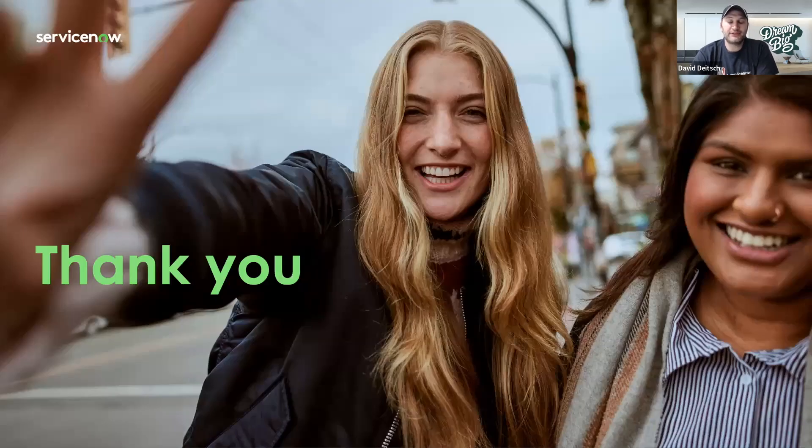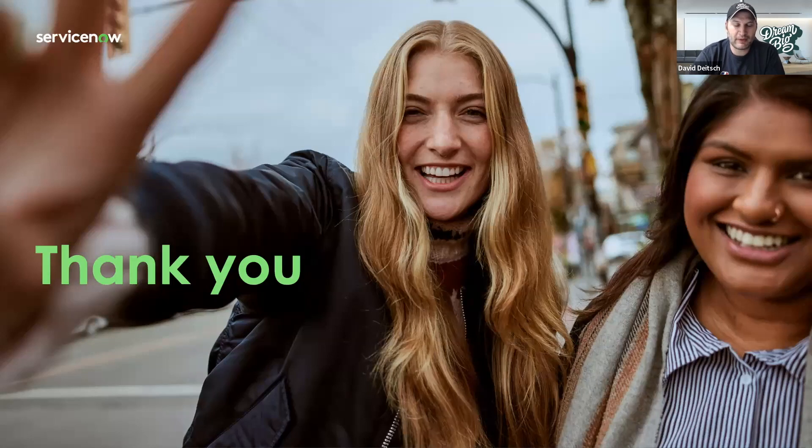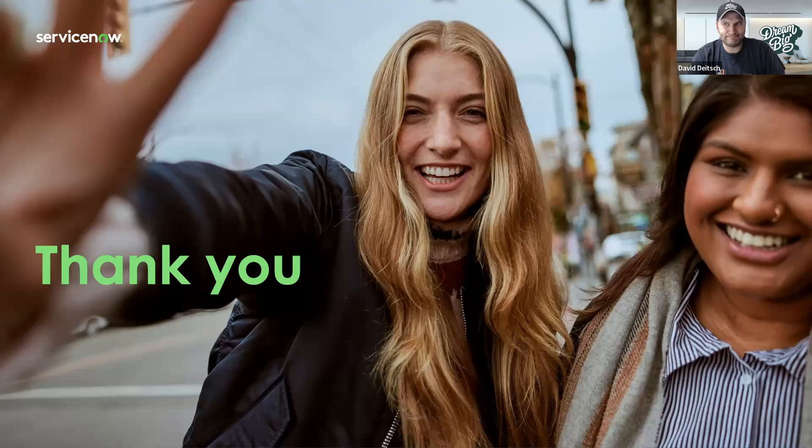Thank you so much for viewing my video today. I hope you enjoyed it. Have a great one.